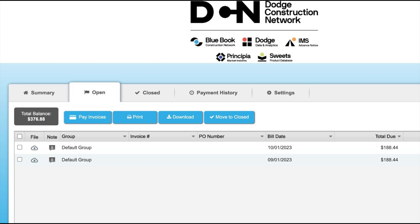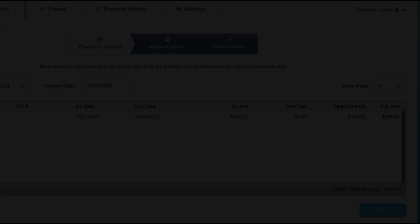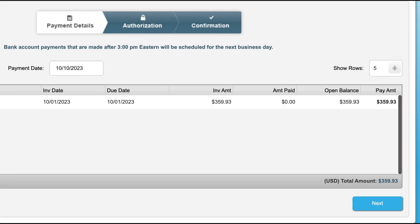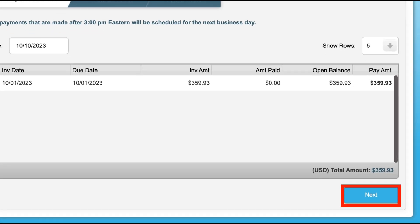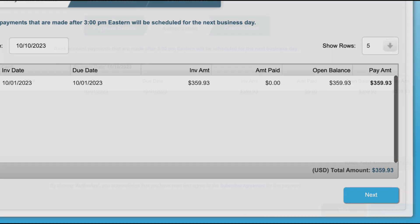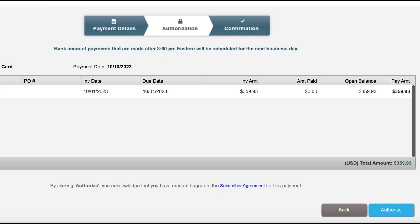If you haven't yet filled out your desired payment method, you will be prompted to do so at this time. Once completed, just select next and you will be taken to the authorization screen where you can finalize the payment by selecting authorize.